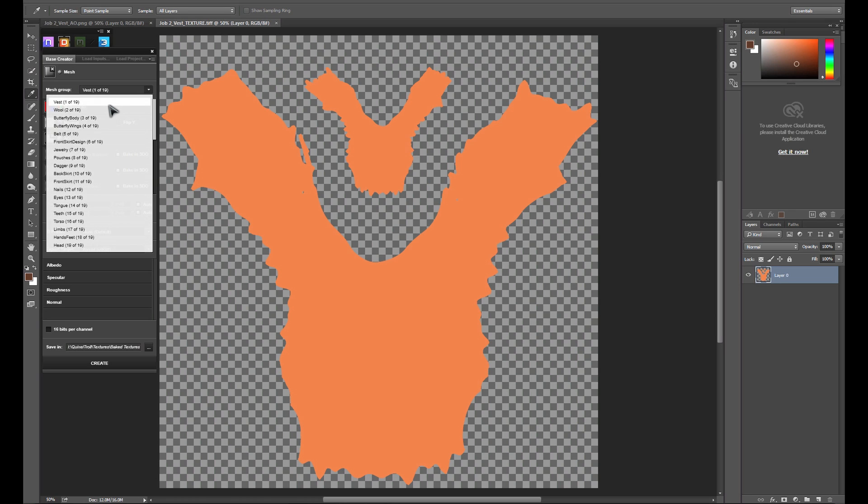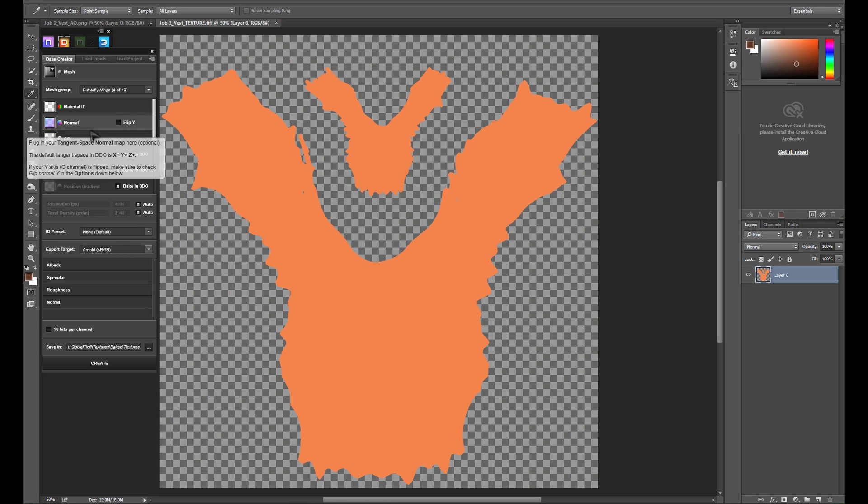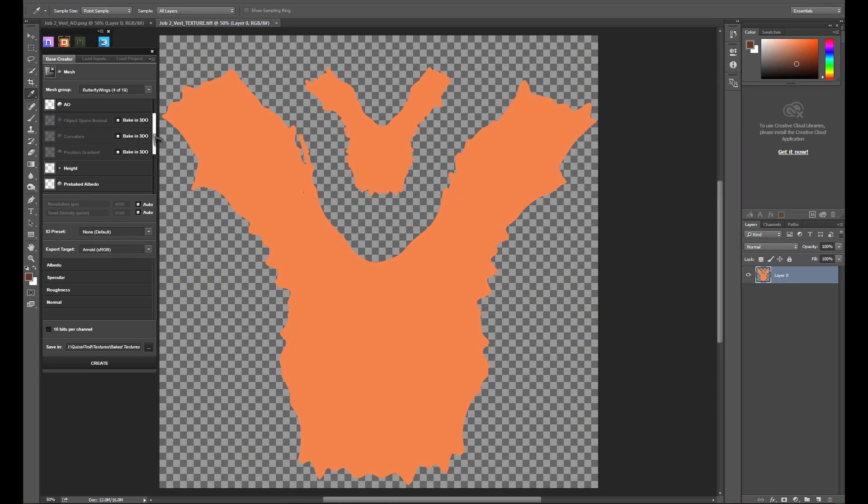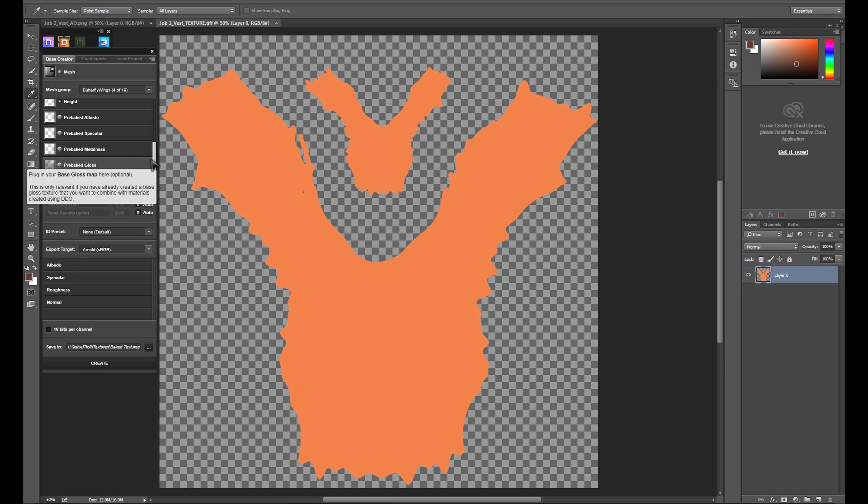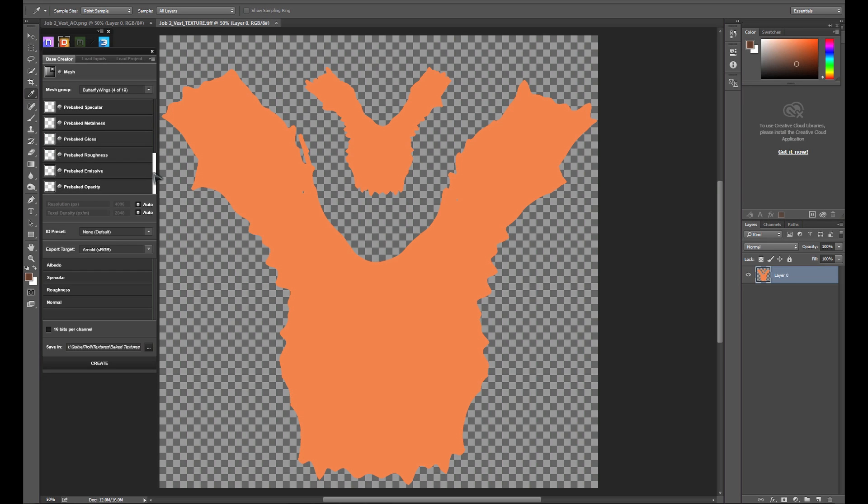We have a couple of objects that we have pre-prepared maps for, so we're going to be going in and setting those up manually. The first one is the butterfly wings, for which we have an emissive map. We also have a normal map, so we'll go ahead and load that up as well.